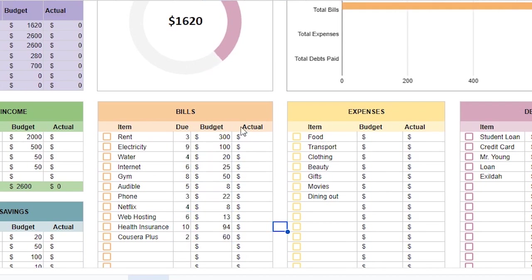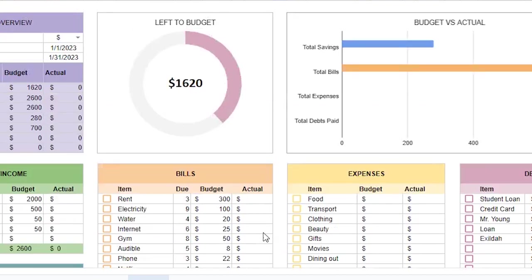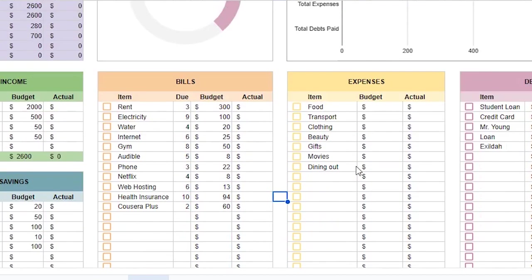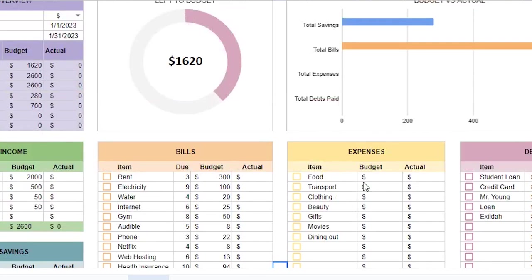Once I've entered my bills and the due dates, this is my progress so far. I'll move on to the expenses to enter my expenses.